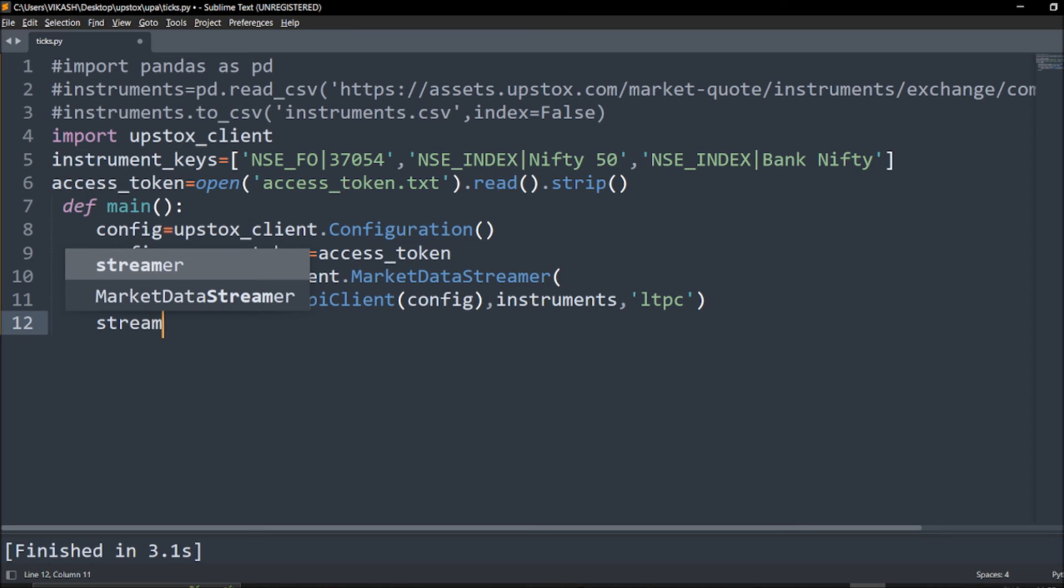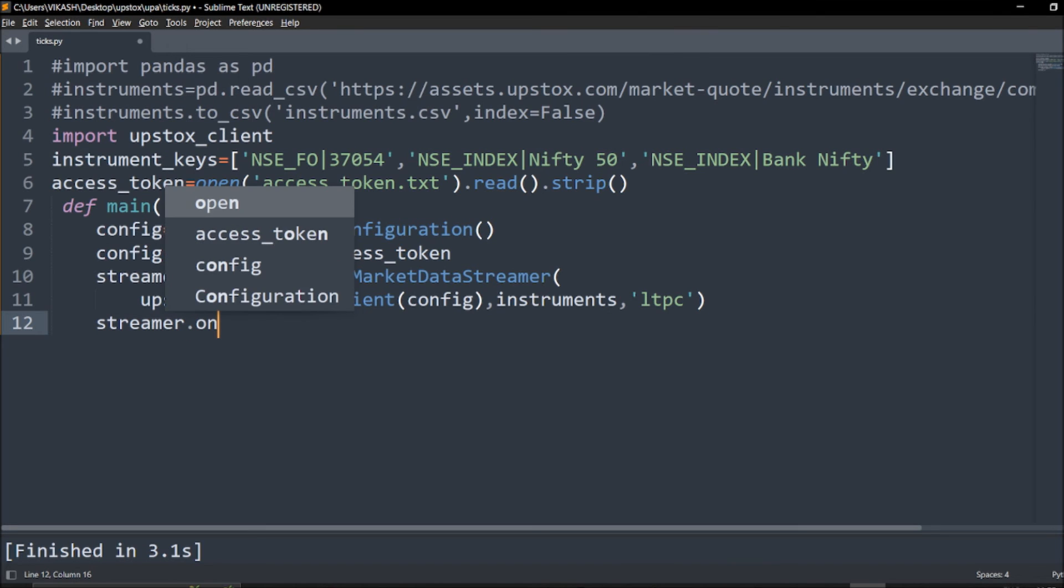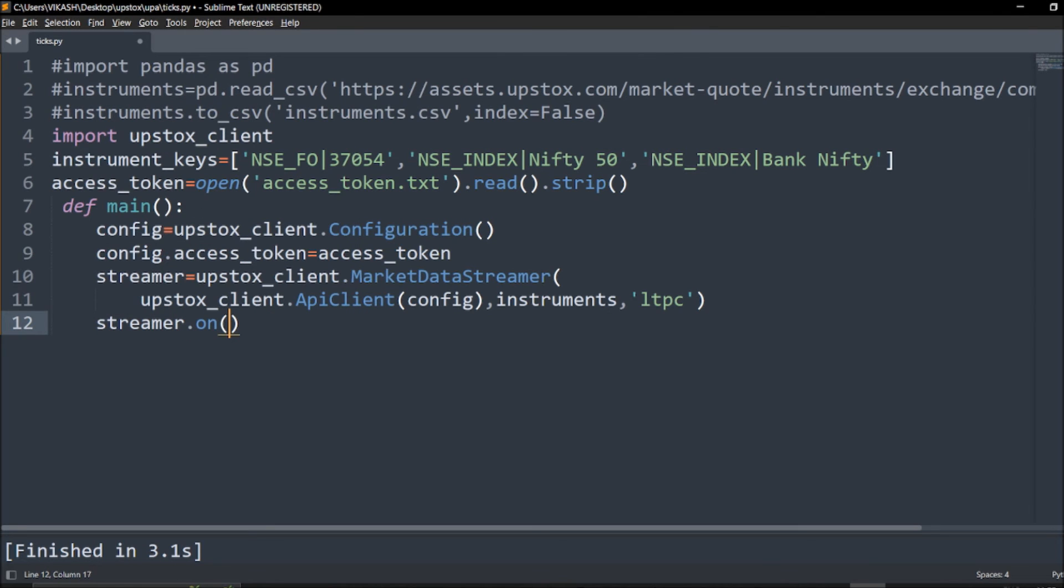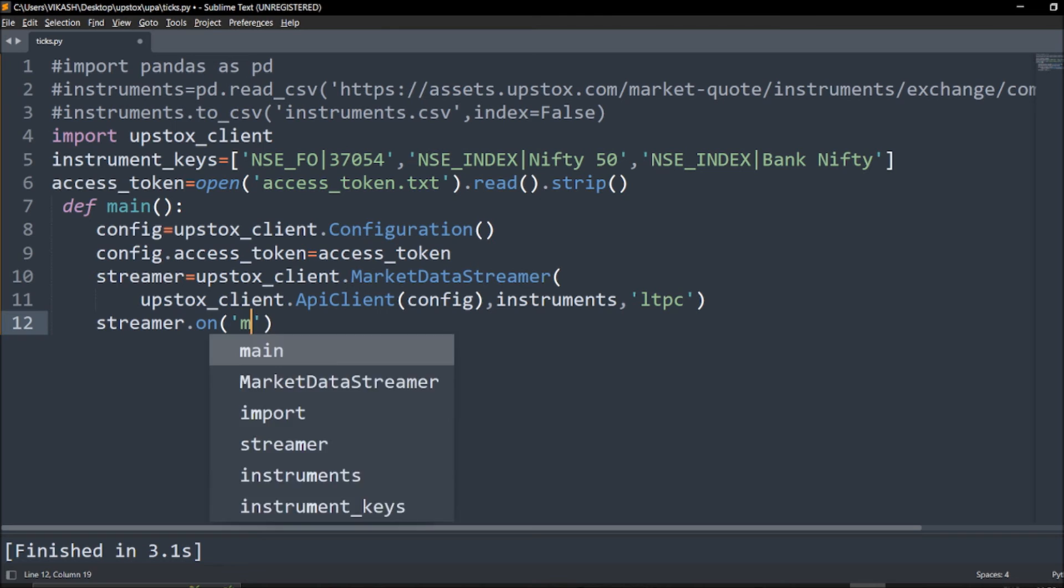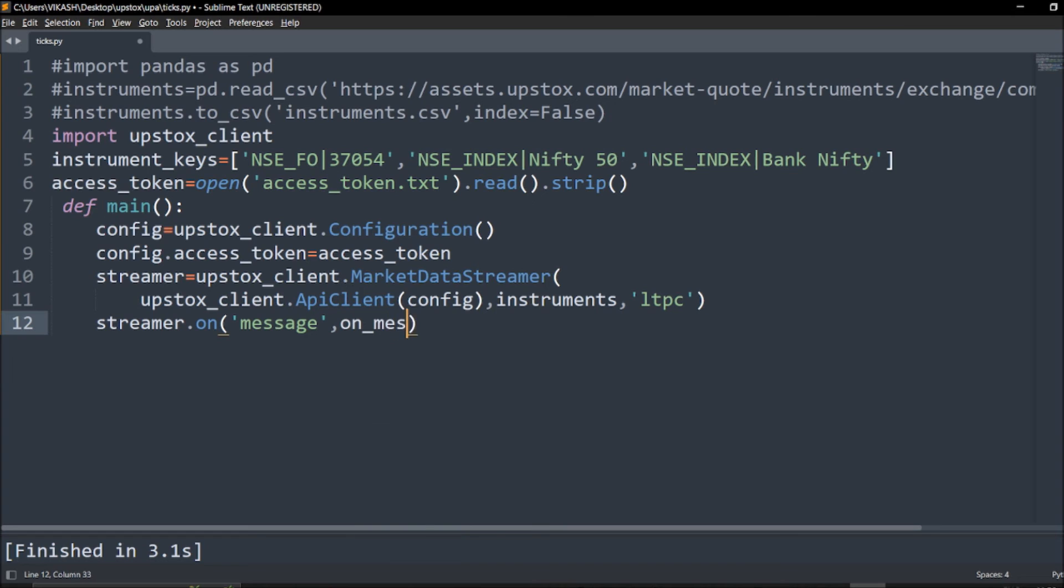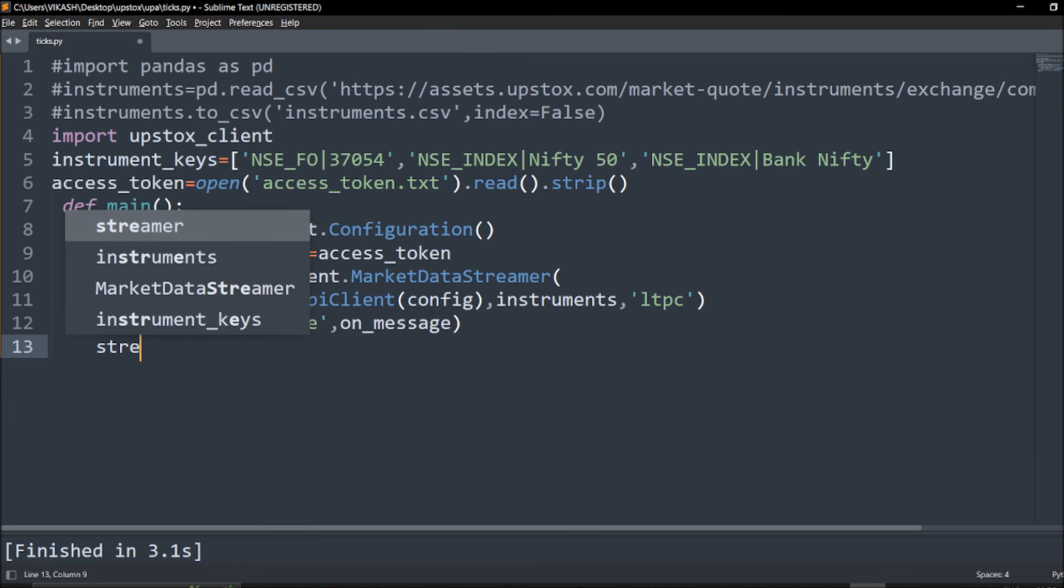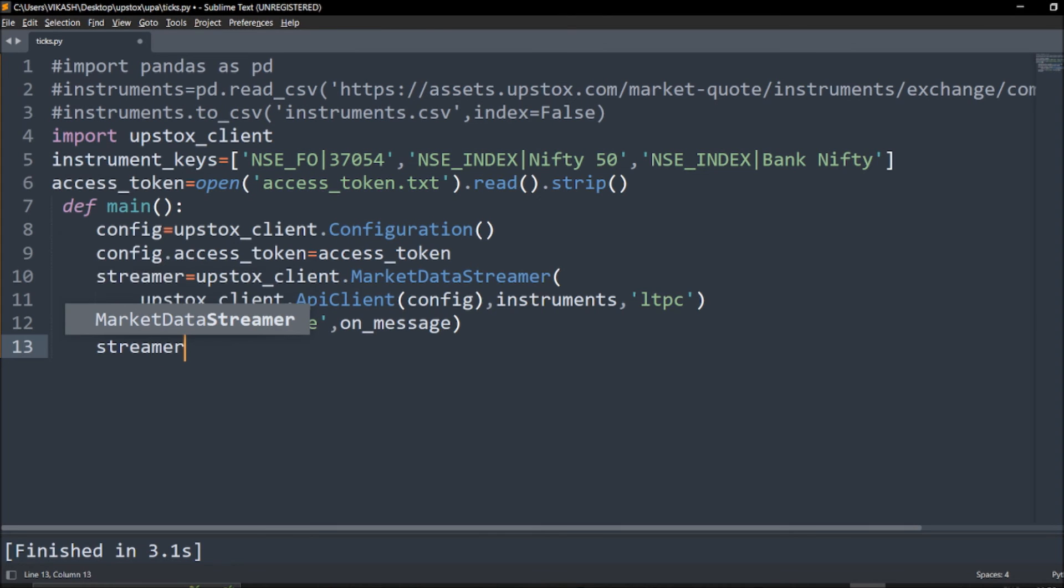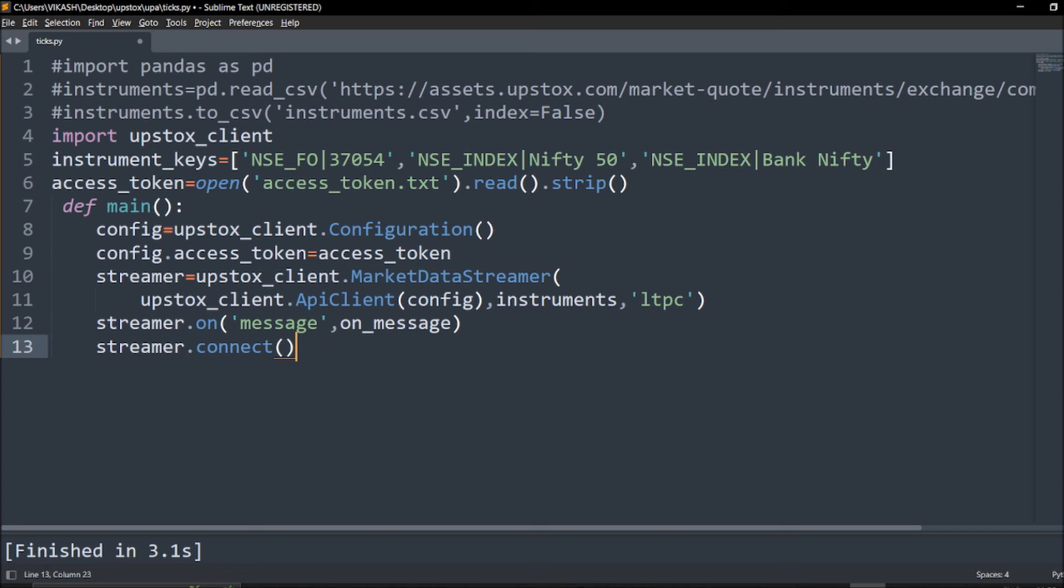I think here we are good and we will call one more defined module. We have to say streamer.on in which we have to give a message, and that should be referred on_message. Next we will call the streamer.connect. So here we are done.